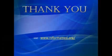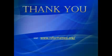Thanks for watching. For more details visit reformatted.org.